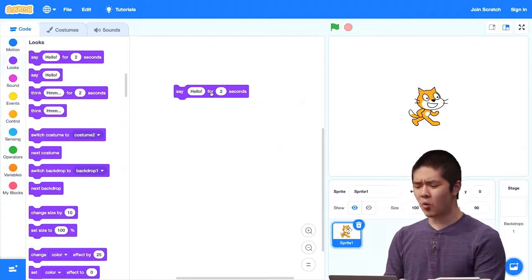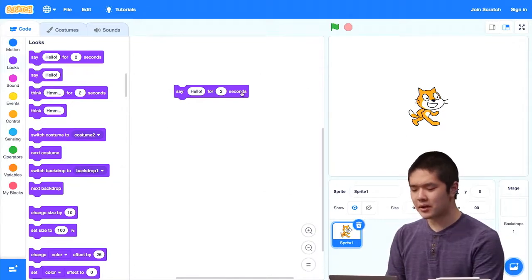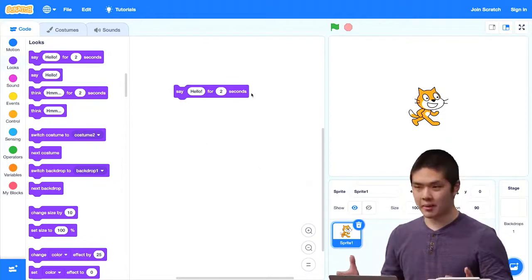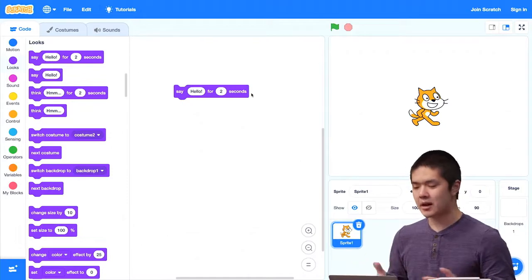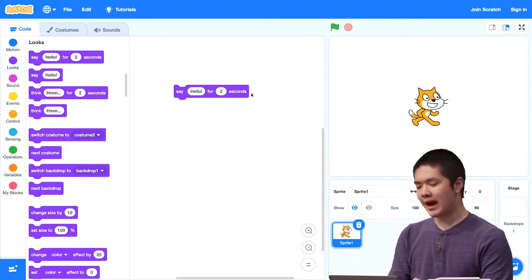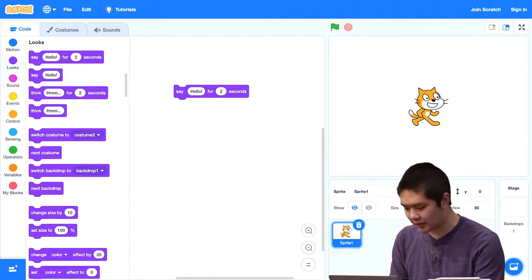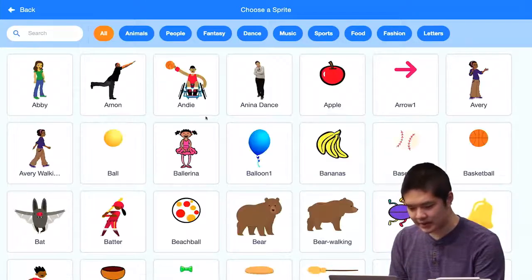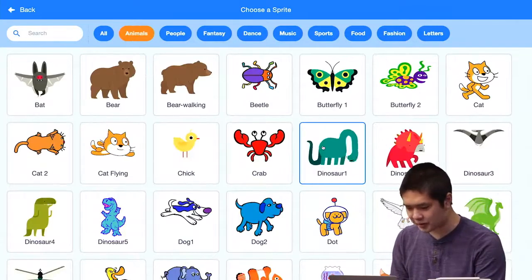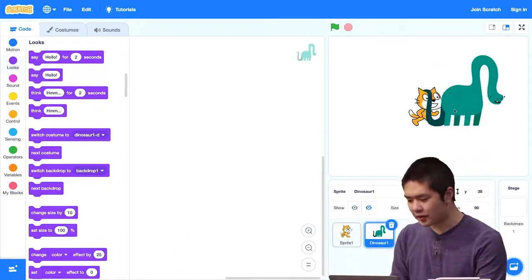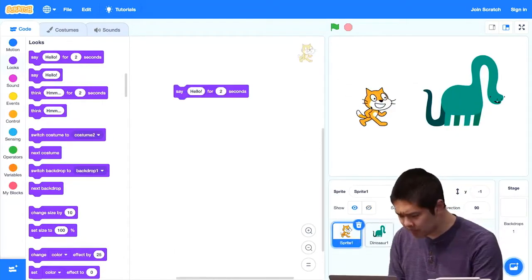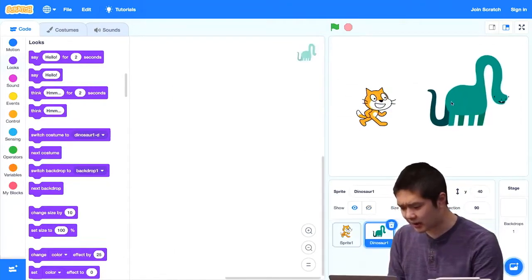And one other problem here might be what might happen if I have multiple scripts, across multiple sprites maybe. Imagine that it's not just the cat saying hello, but the cat talking to, let's pick another sprite, let's pick the dinosaur. So I'll go into animals and choose the dinosaur. And maybe I want these two to say hello to each other. So I'll move it so that the cat and the dinosaur are next to each other.